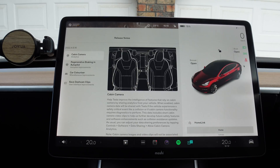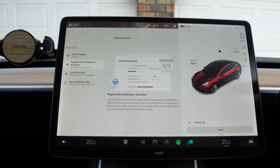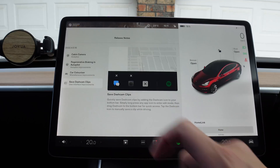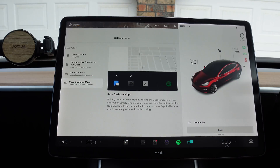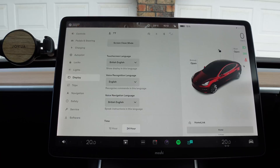The release notes for 2022.4.5.16 are no different to what was present in 2022.4.5.5. That includes cabin camera, regenerative braking in autopilot, car colorizer, and save dash cam clips. I've already gone through all these features in previous update videos, so make sure you check those out. Leave a comment below if you're going to allow the cabin camera to be enabled for your Tesla.